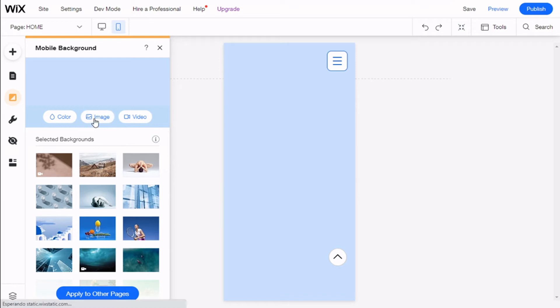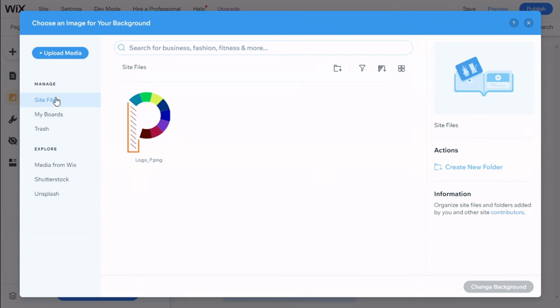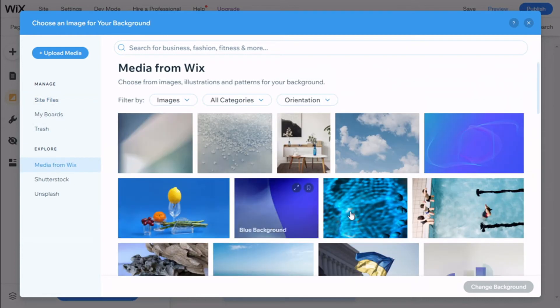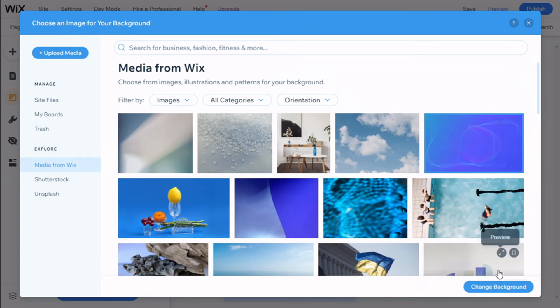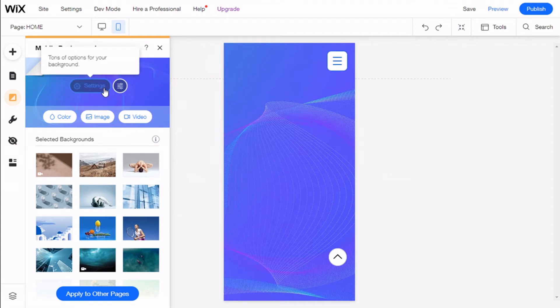We can go for an image and we can select between our files. In this case we're going to use the media from Wix. We're going to use this one right here. Click on change background.